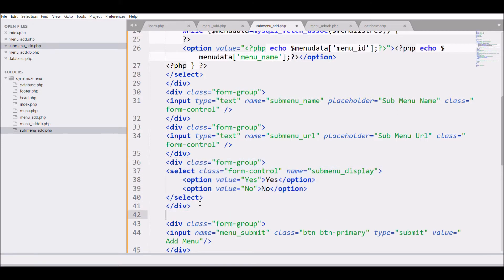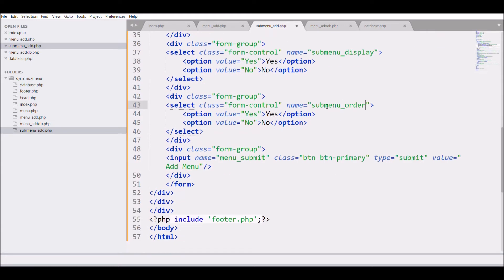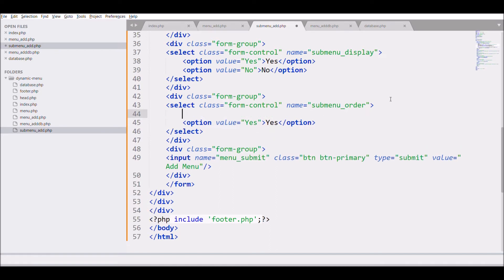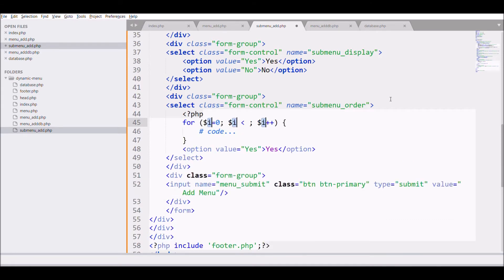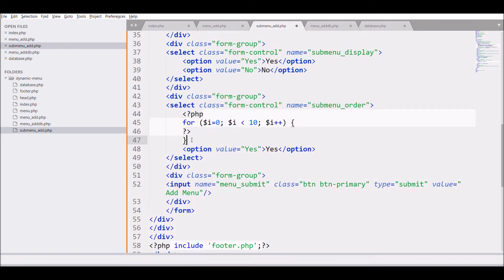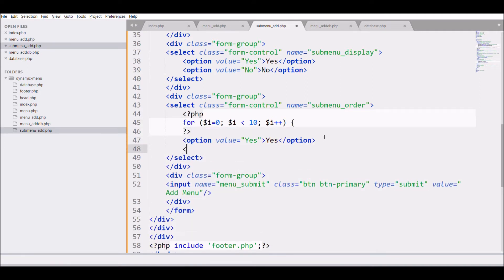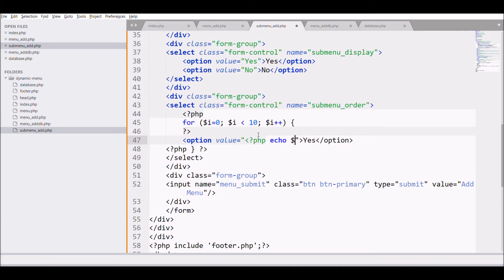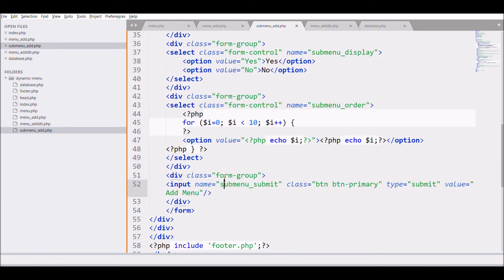So let's move to our last field that is menu order. So let me start our for loop and that for loop is going to start from 0 to 10. And display the variable that is I as the value of the option and as the text of the option and change last that is input submit type to submenu submit and change the button name also. That is add submenu.